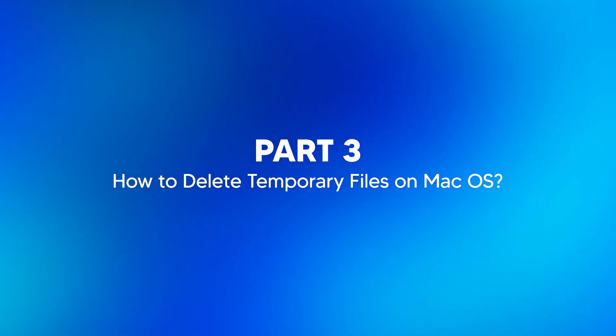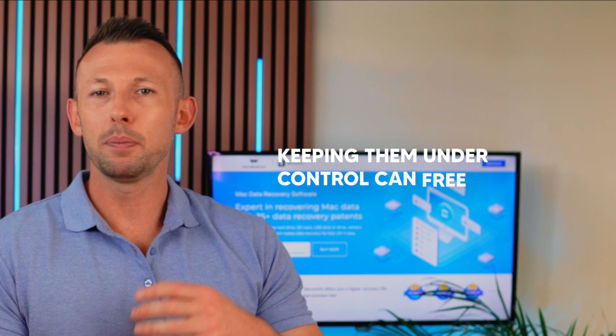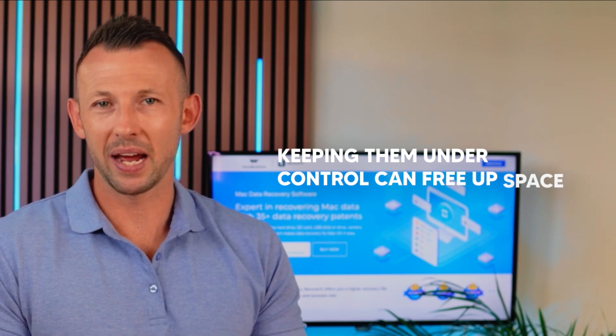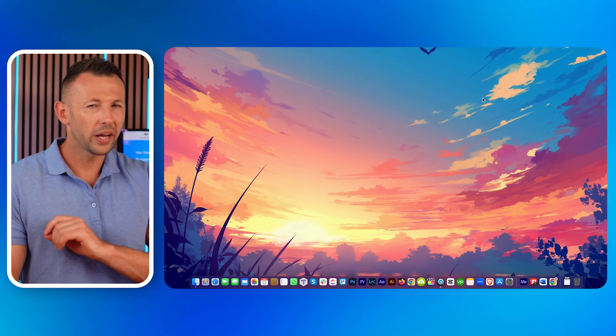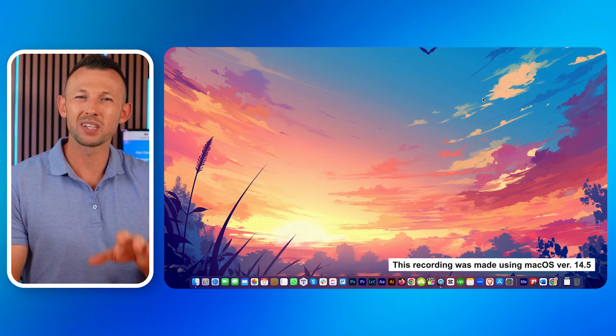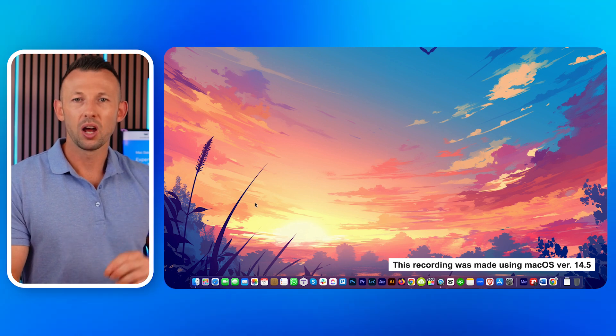How to delete temporary files on macOS. Mac users also have temporary files, and keeping them under control can free up space. Here's how to delete temp files on macOS. First, quit all running applications. This ensures no programs are currently using any temporary files.